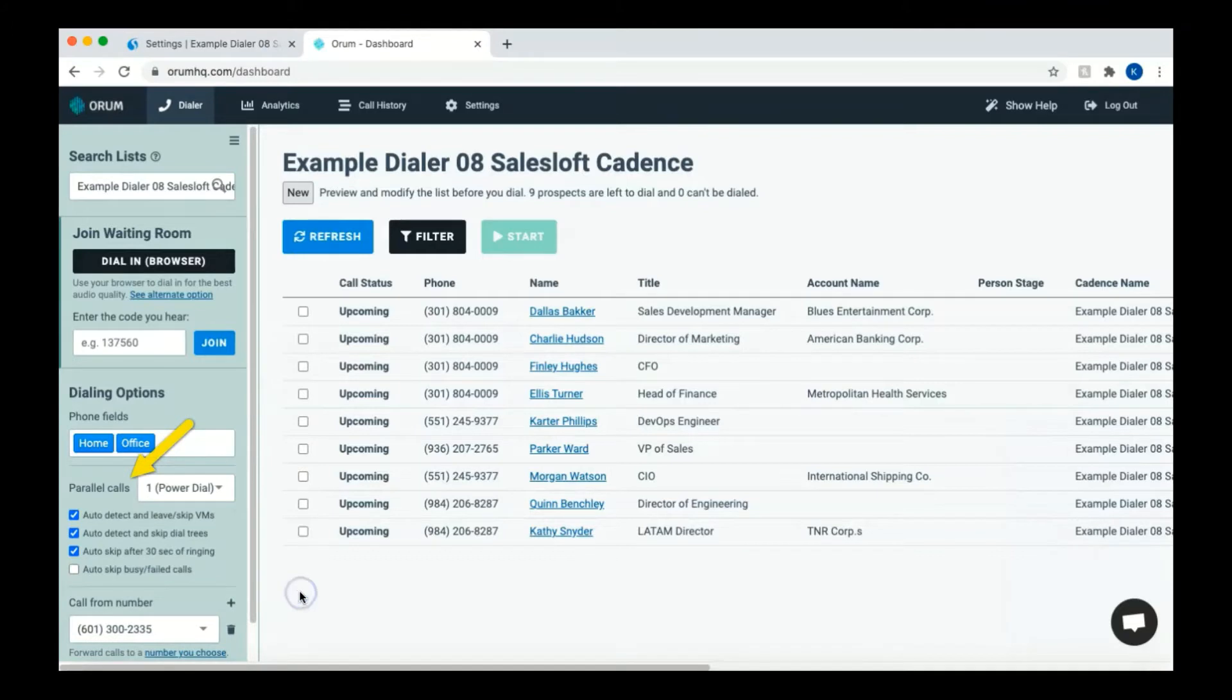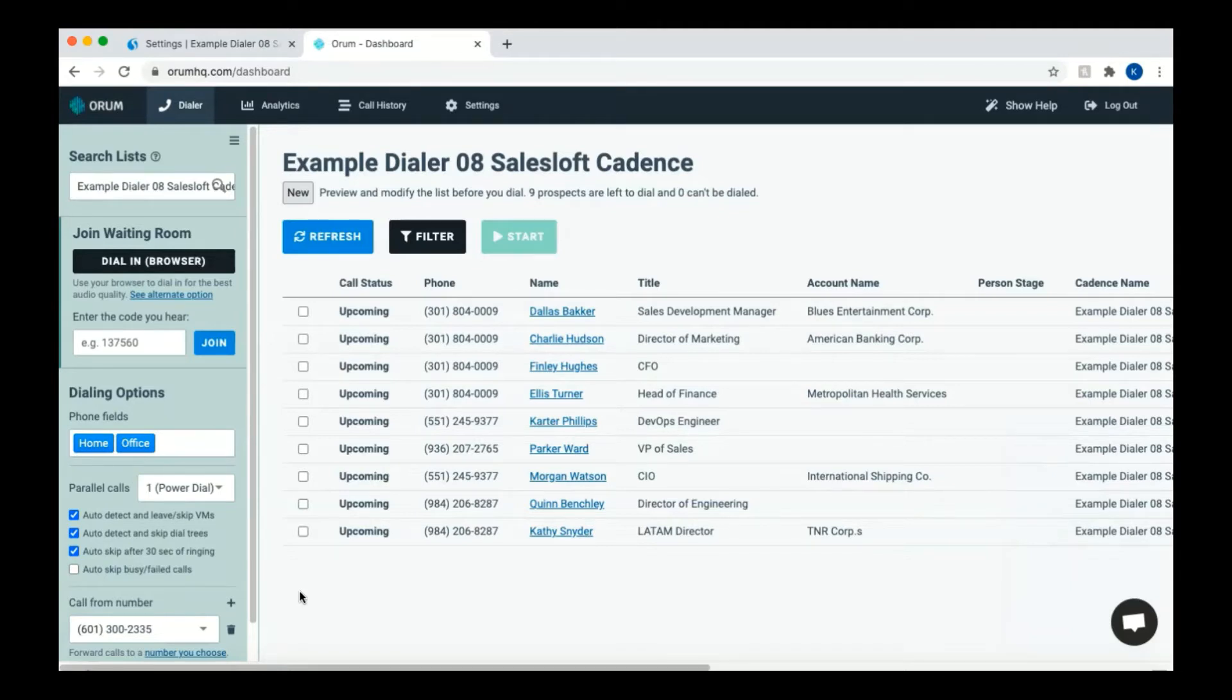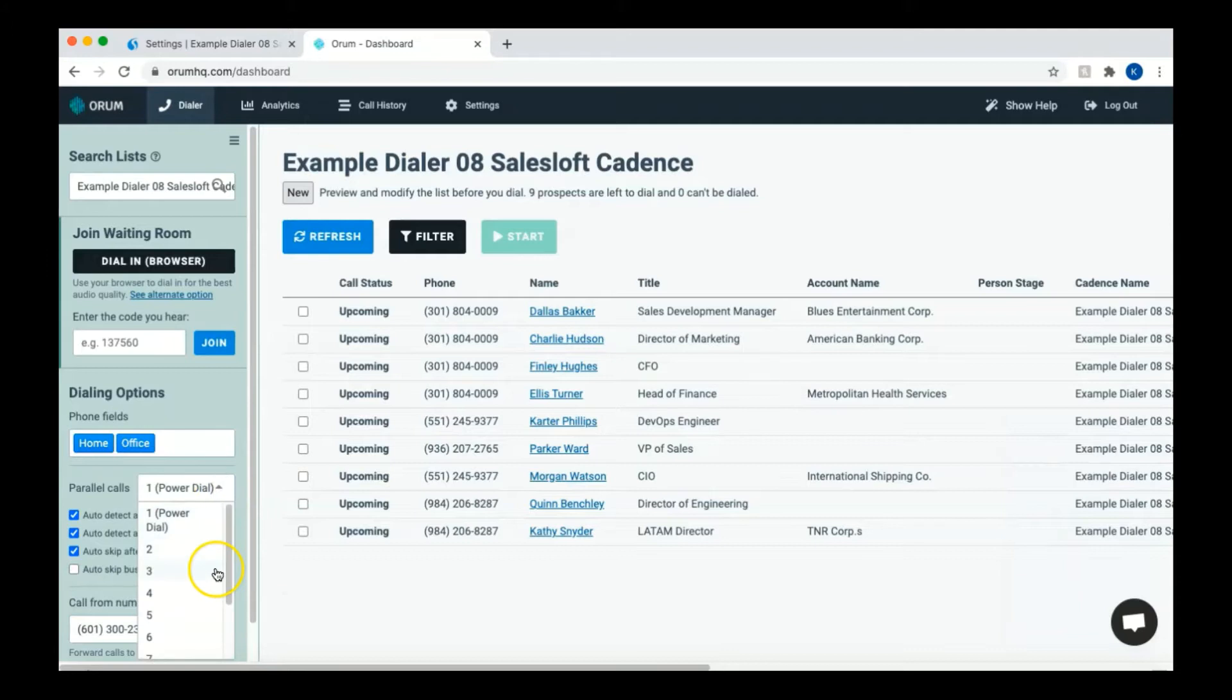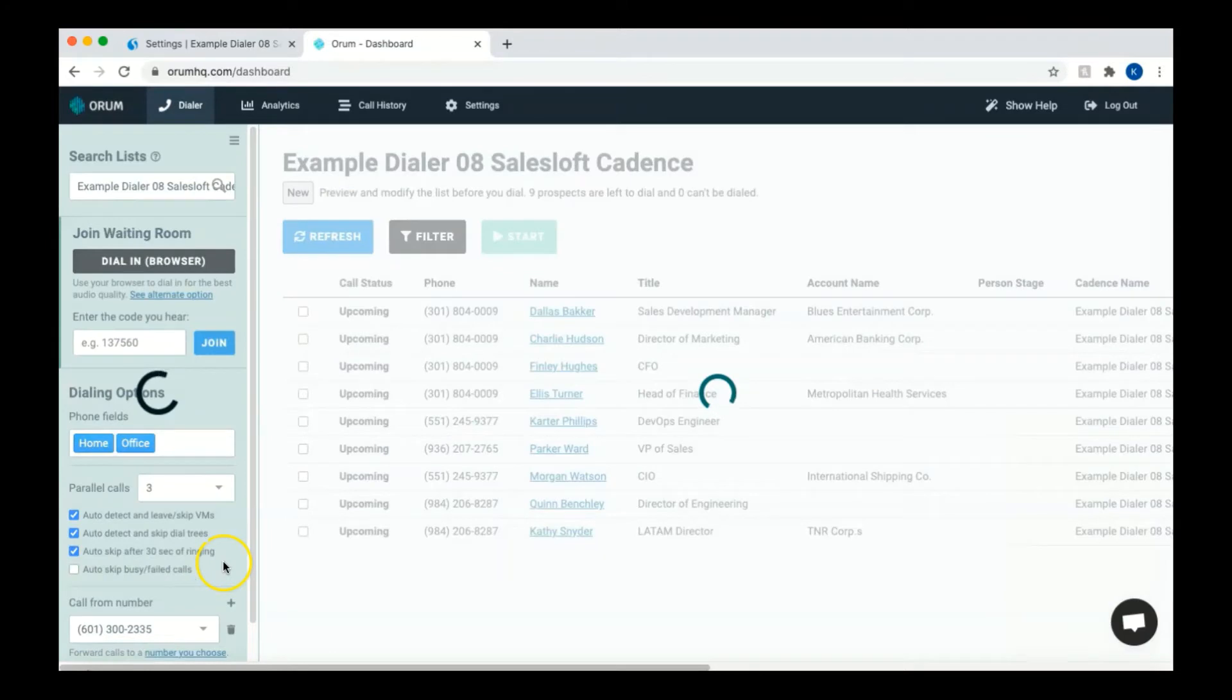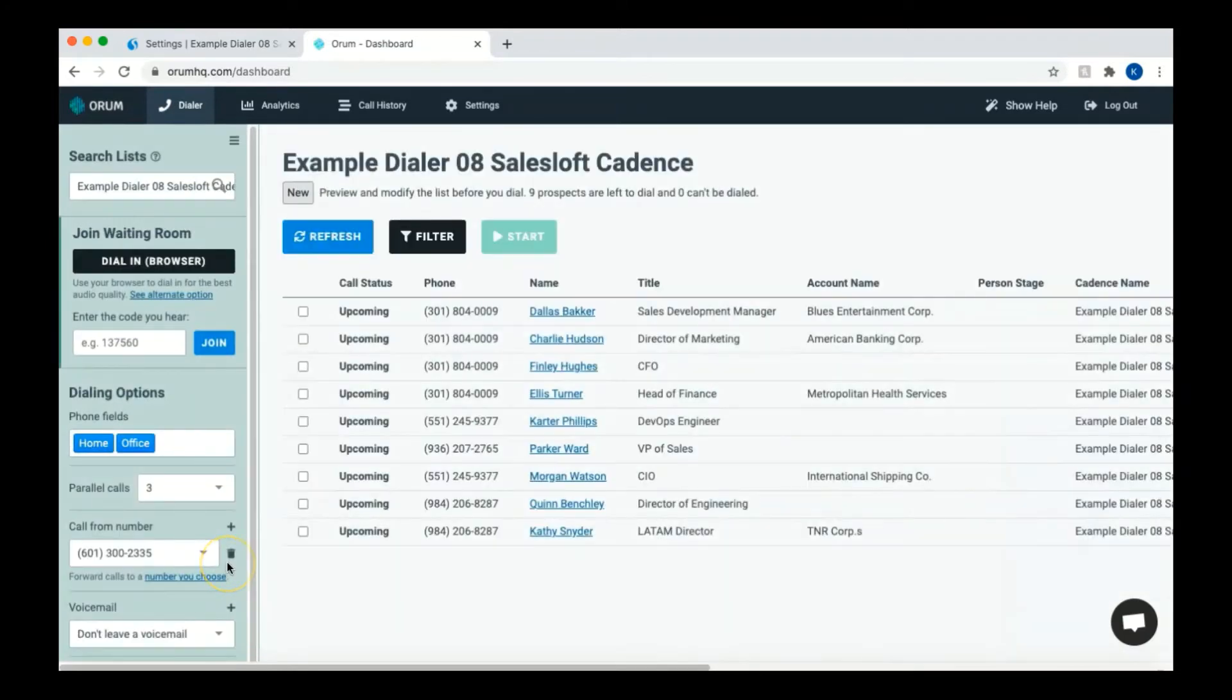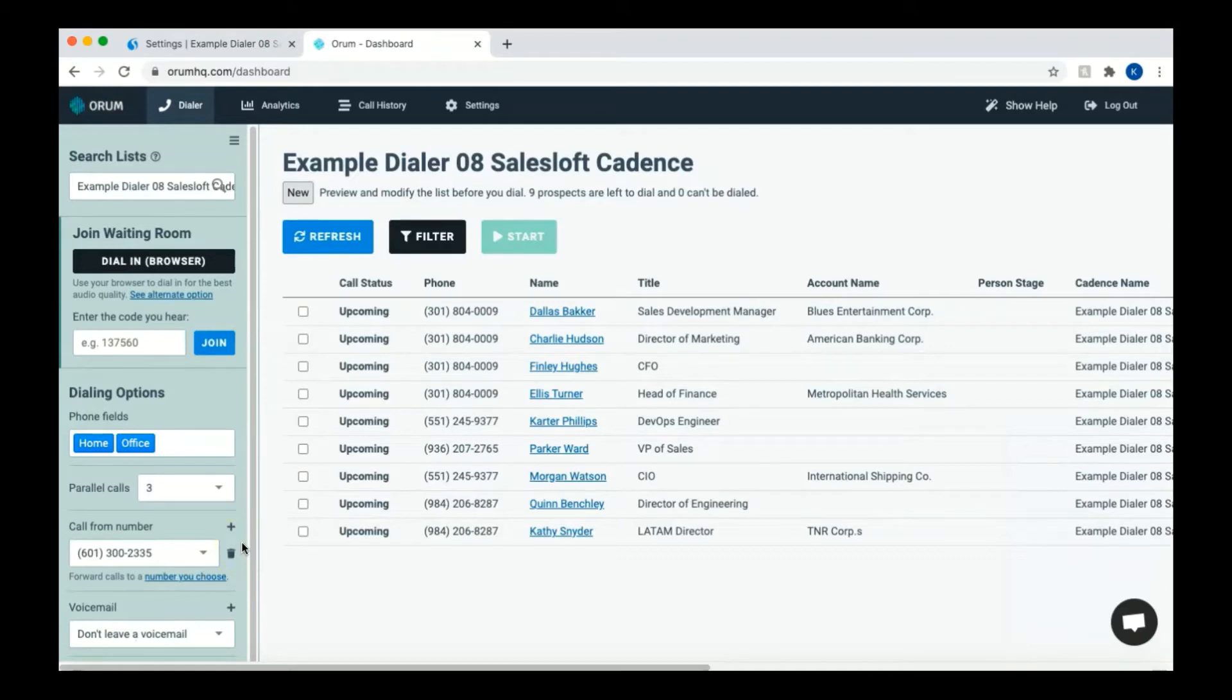Under the parallel call section, you can select how many numbers you'd like to dial in parallel. This is how many numbers do you want the system to run at once. It will stop dialing once it detects that a human has answered the call. Orem can dial up to 5 dials in parallel, but you can contact your account manager to dial up to 10 if you're experiencing a low connect rate. The best practice is to choose a parallel number that gets you connected roughly every 90 to 120 seconds. This will give Orem time to complete call tasks for you and move the prospect to the next step of the cadence.